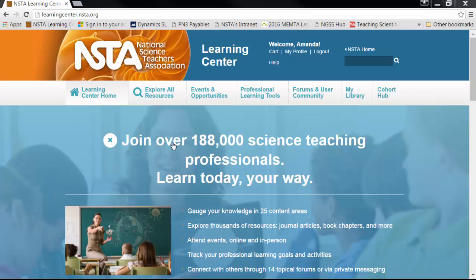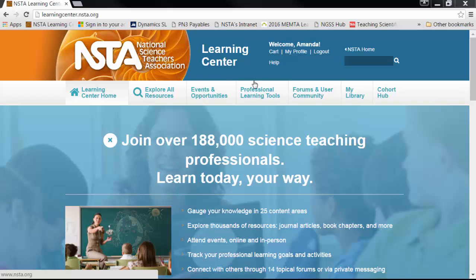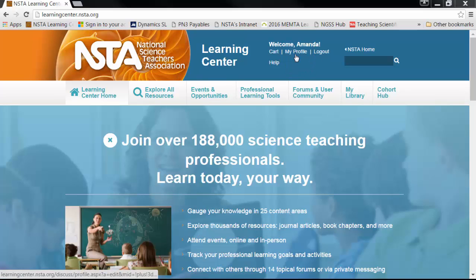Hello and welcome. Today we're going to join the 188,000 science teaching professionals in the National Science Teachers Association Learning Center. I'm your host, Amanda, and I'm going to show you how to update your profile.